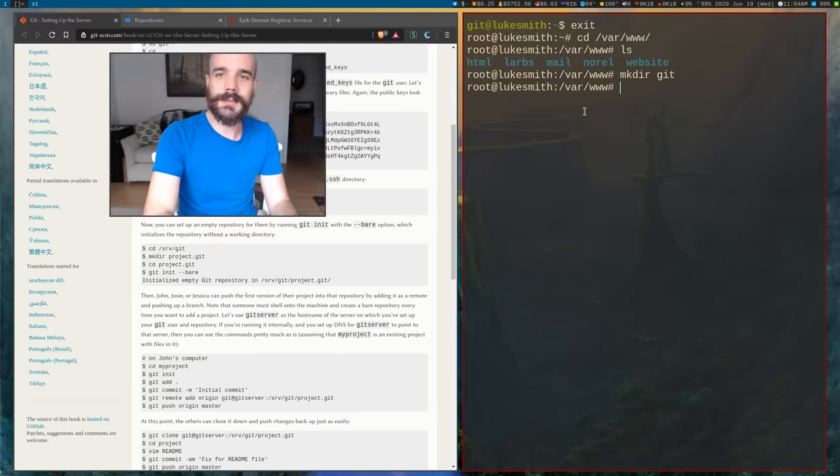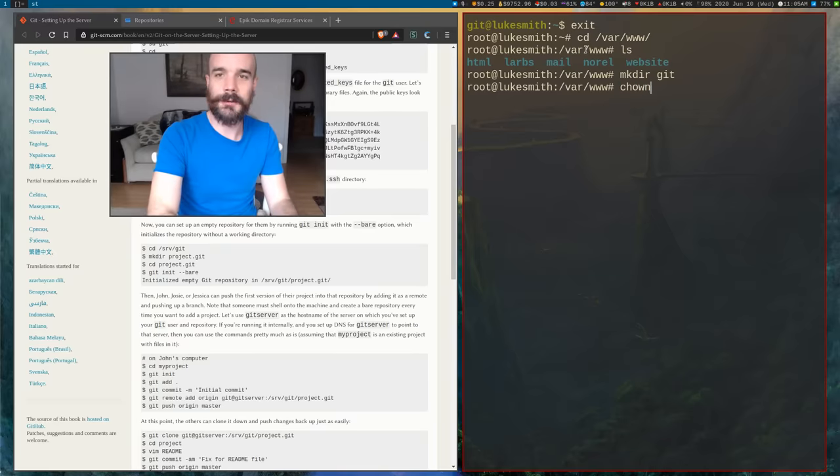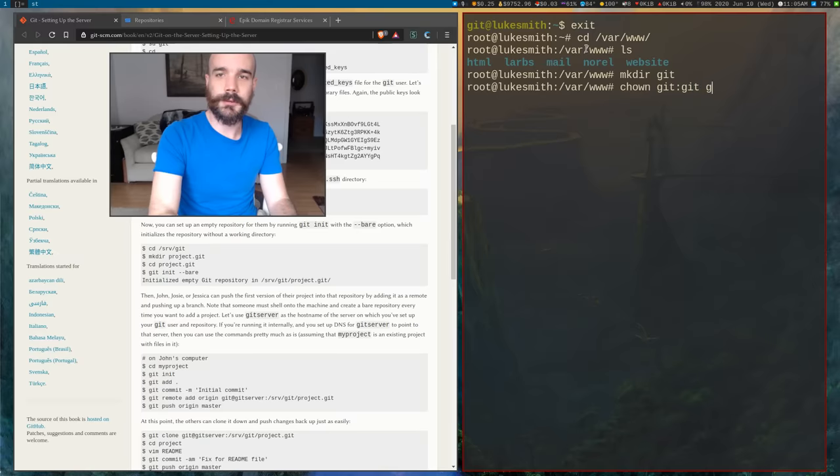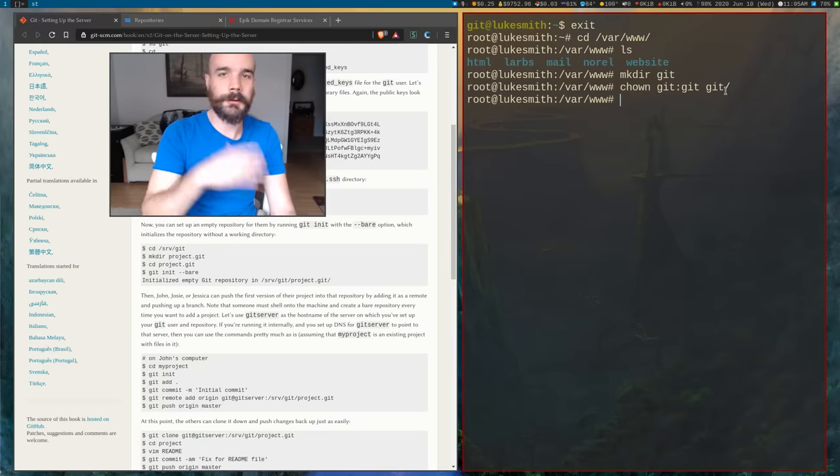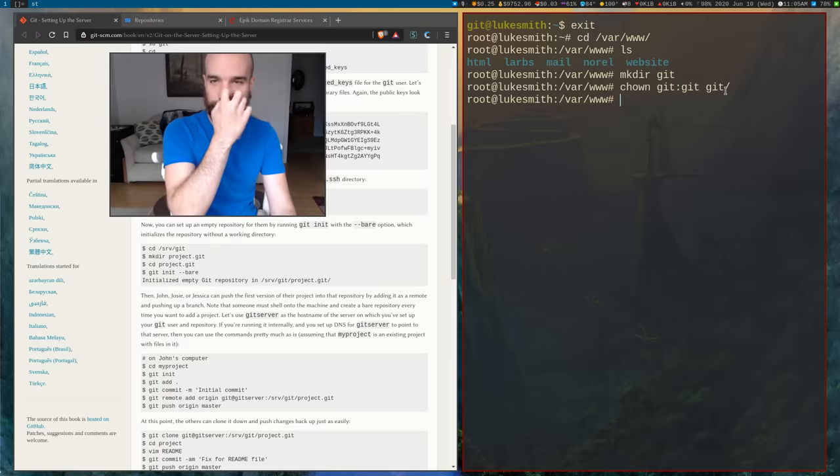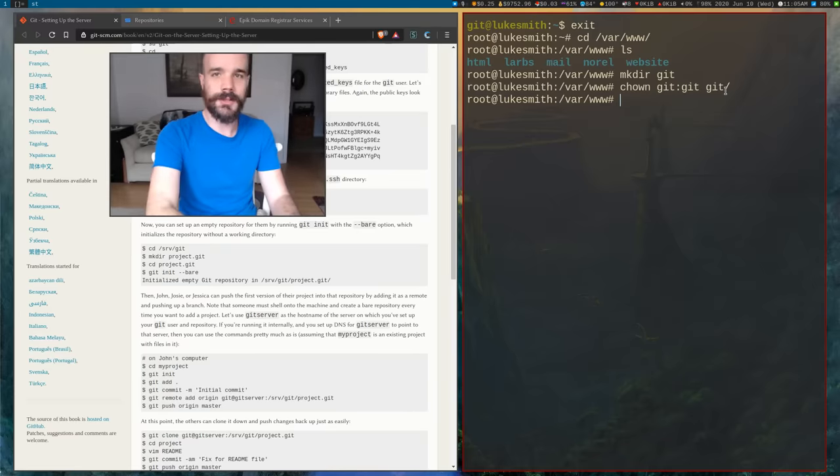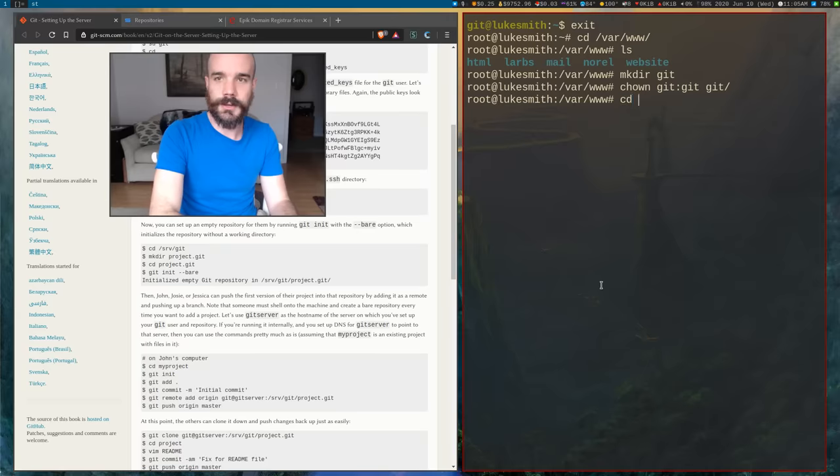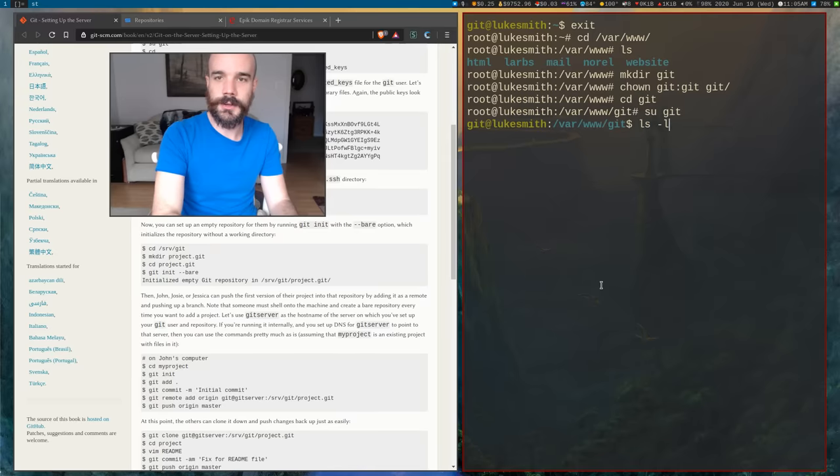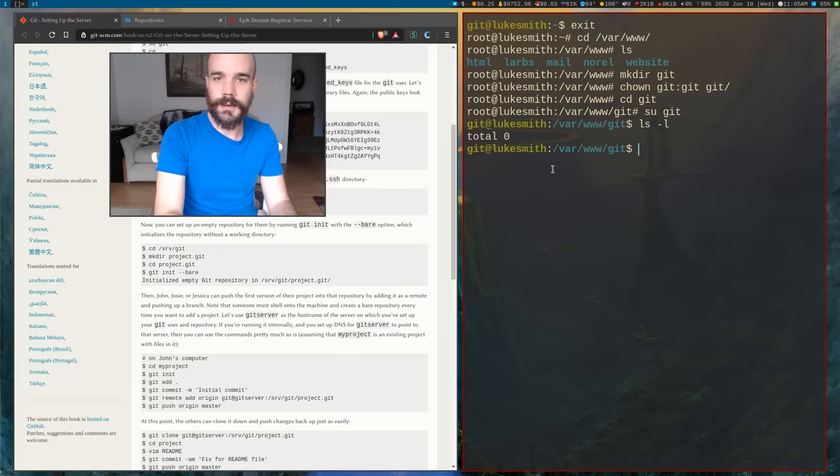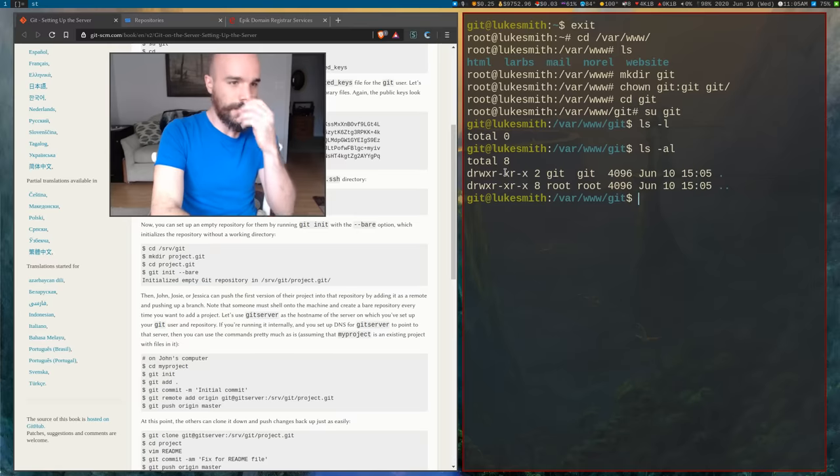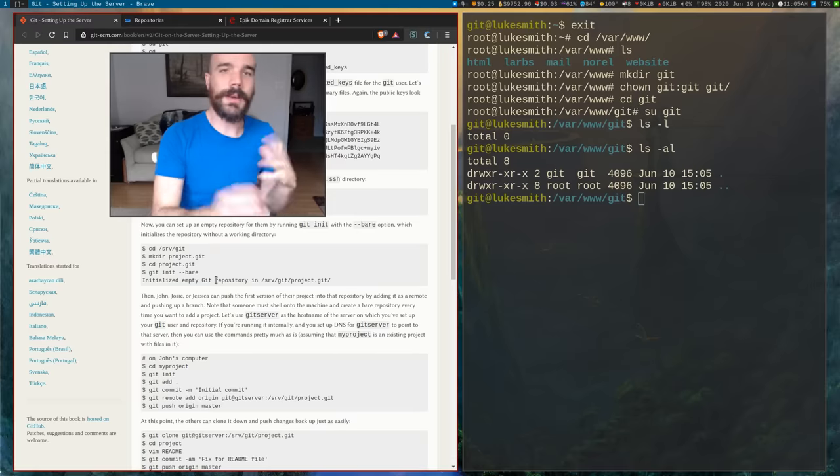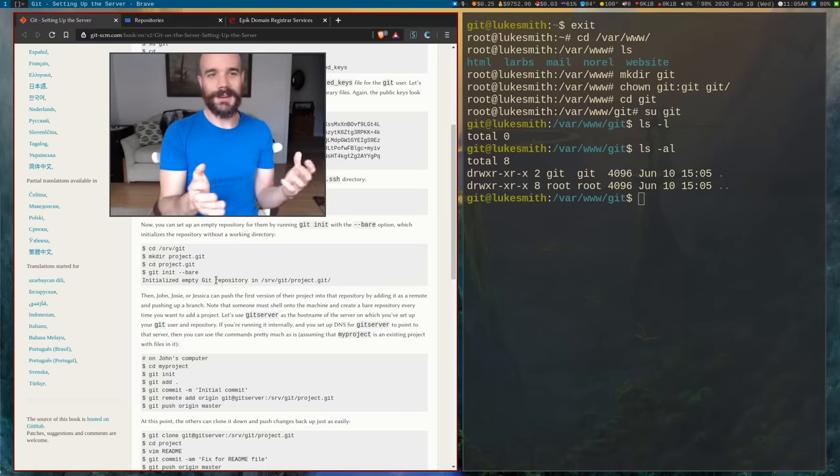So I'm going to create this directory. Actually, I shouldn't have created this directory, or no, I should create it but I want to make sure, this is the important thing, that the directory is owned by the Git user. So we have the Git user and the Git group and we're running this as root right now. We have now created this Git folder and it now belongs to the Git user. So now what I'm going to do is I'm going to go in here and I'm going to become the Git user. So now here we are, we are in this directory. And it should be owned by the Git user.